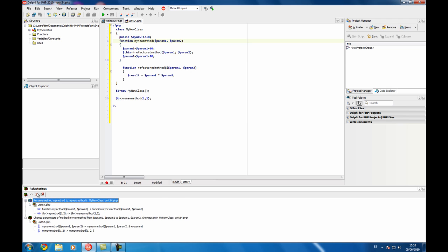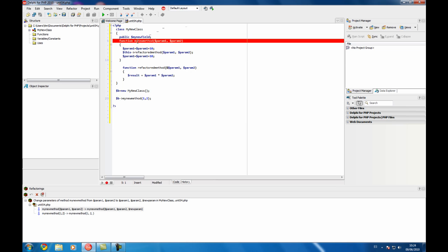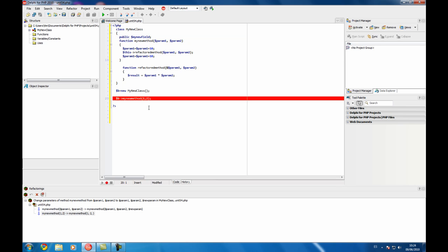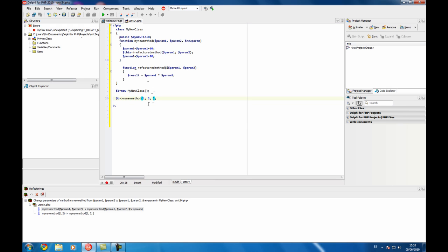Delete this one. And here is what is going to be changed. It's going to change the declaration of the method and also it's going to add a comma to the call of the method so you don't forget you need to add a parameter there. So apply and then we get the error here because you need to add a new parameter so the code is not broken.